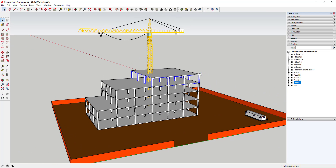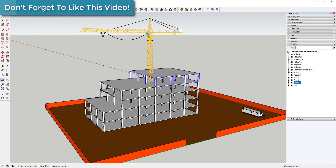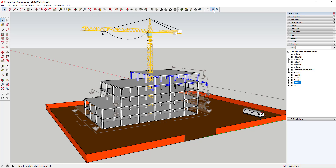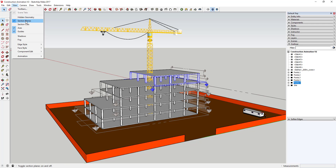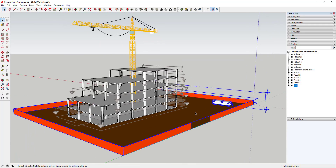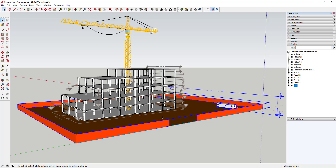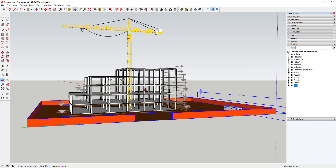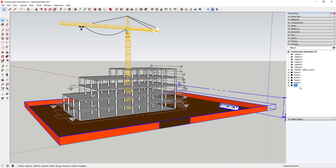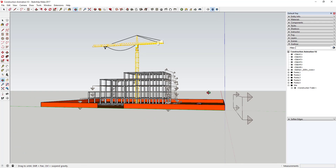Now we're going to talk about using section planes to create our construction animation. I'm going to turn section planes on by going to View > Section Planes. You can see I've created different sections for each moving piece in my model. I mentioned last week that you can't have multiple section cuts active at one time — that is not true if you have everything in separate groups. You can have one section plane per group active at once.